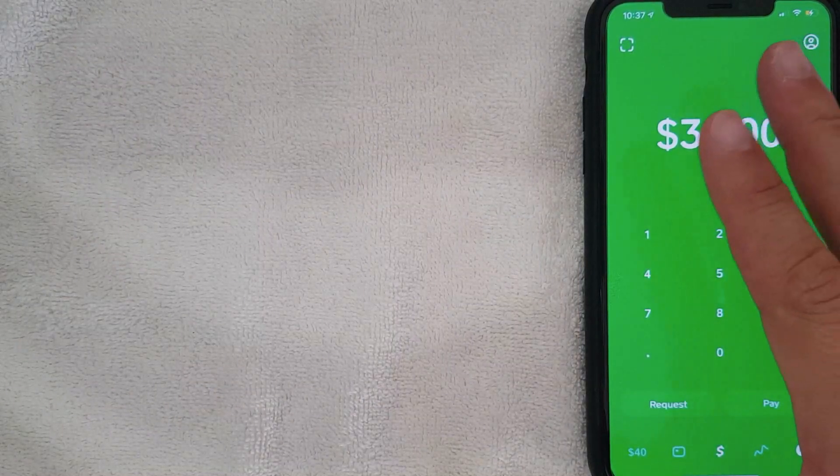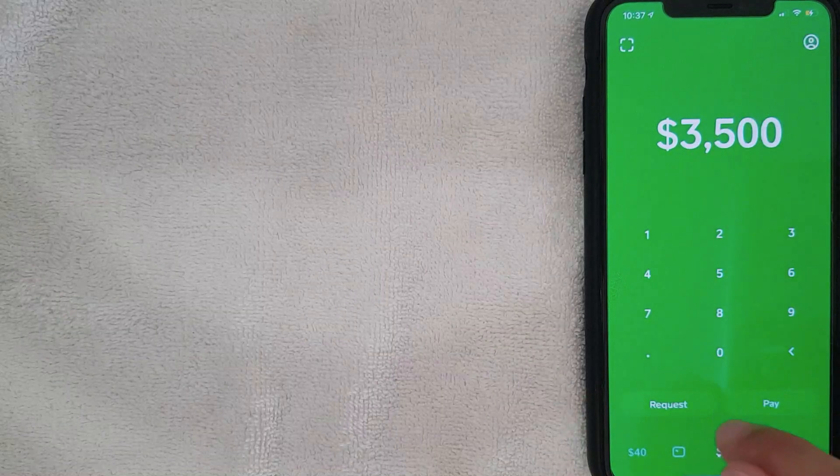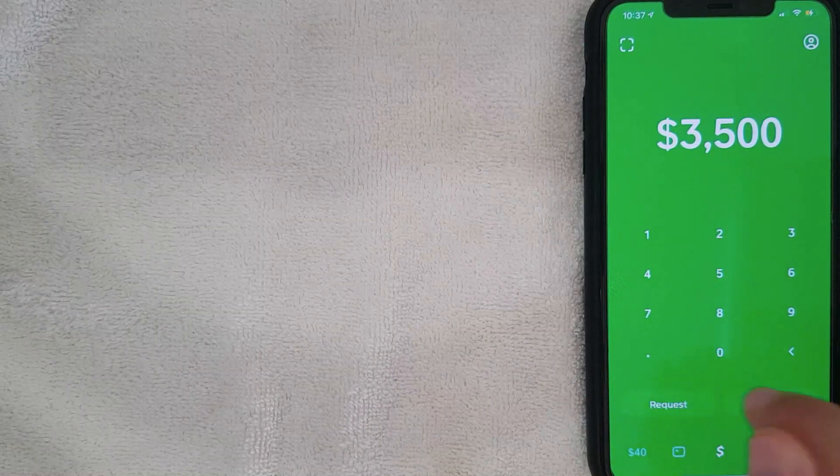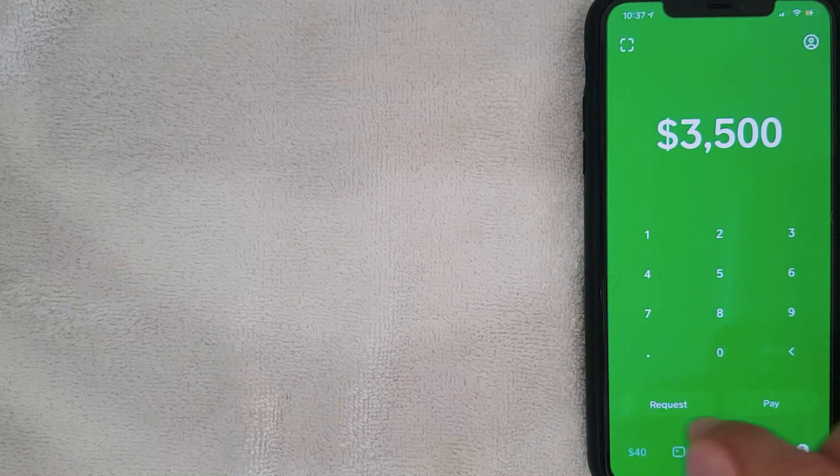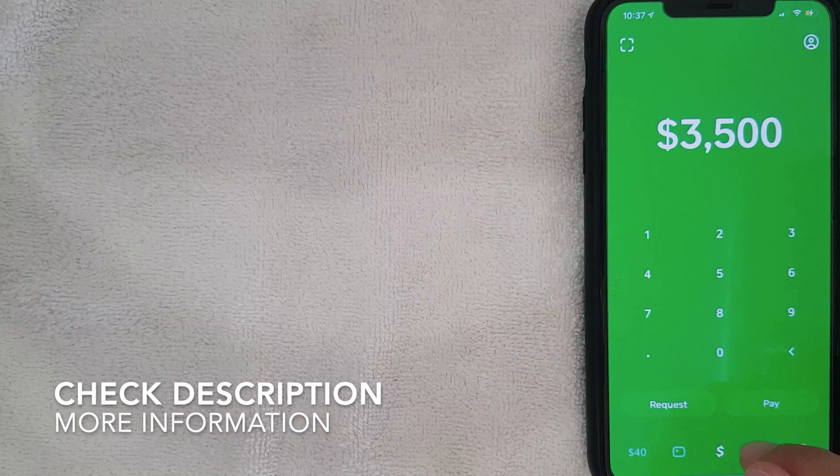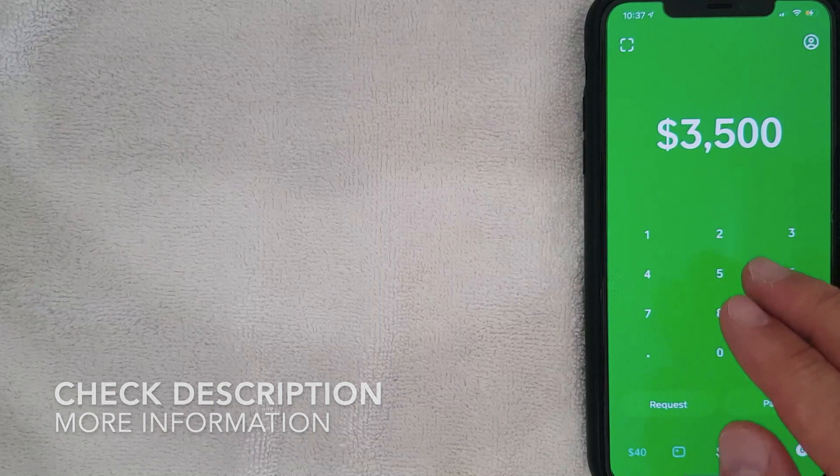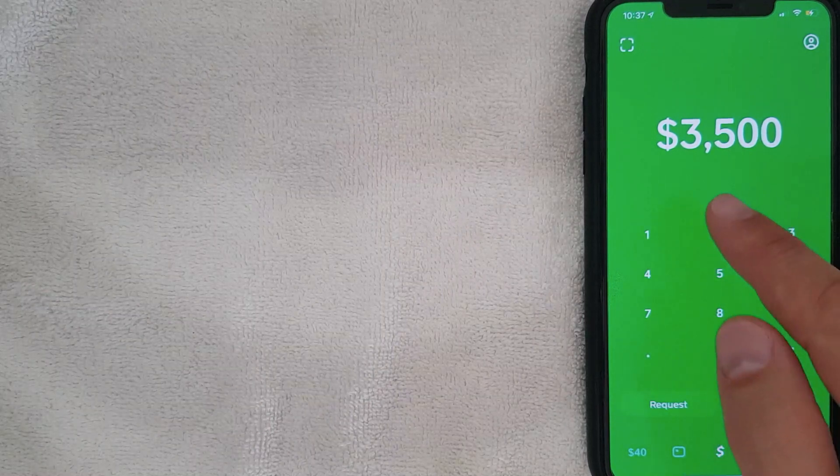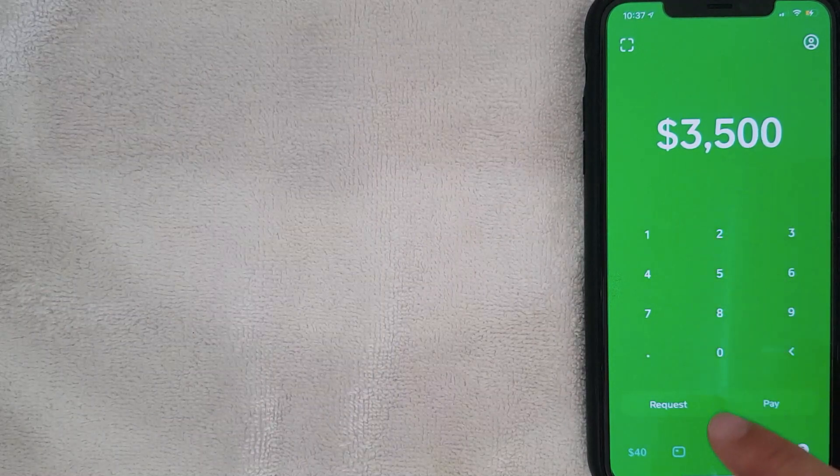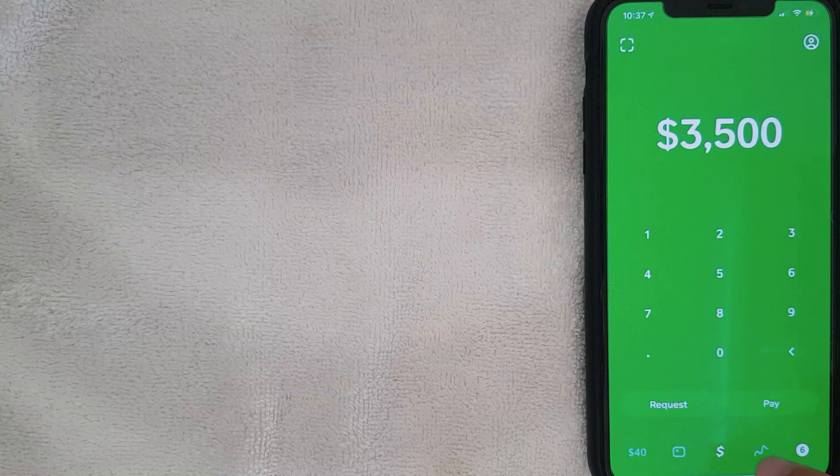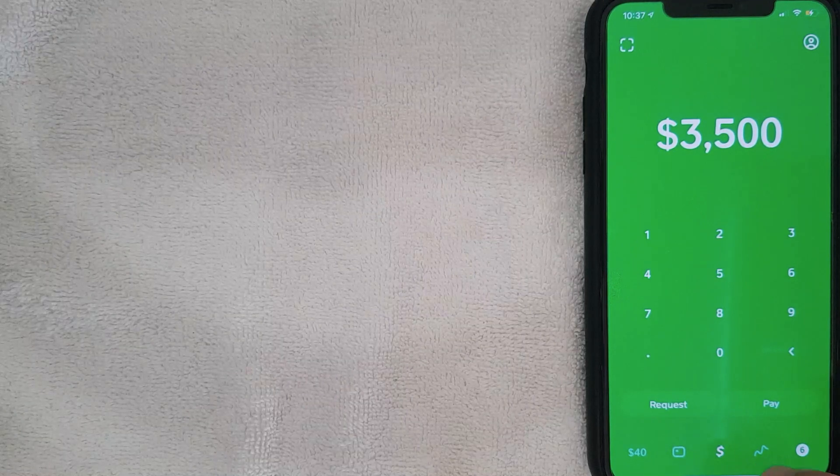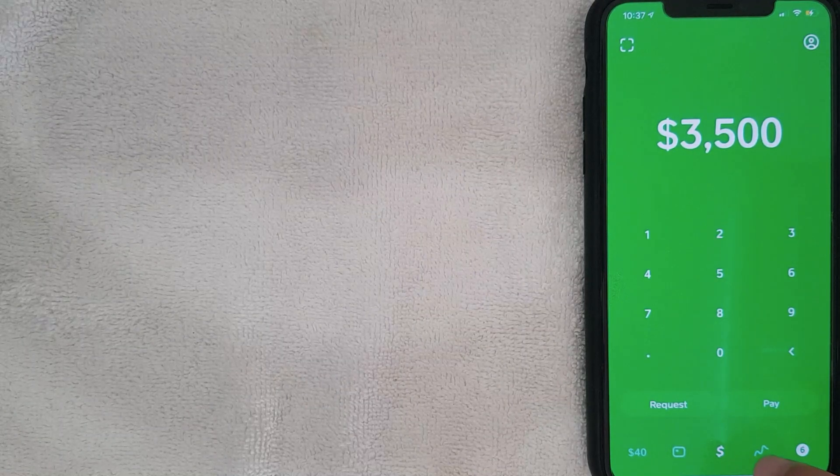This is the home screen. Here on the home screen you can request money and pay money through Cash App by clicking on one of these buttons. But if you're looking for your Bitcoin wallet address inside your Cash App, what you want to do is go ahead and click right here on this squiggly little line. I'm going to click there now.